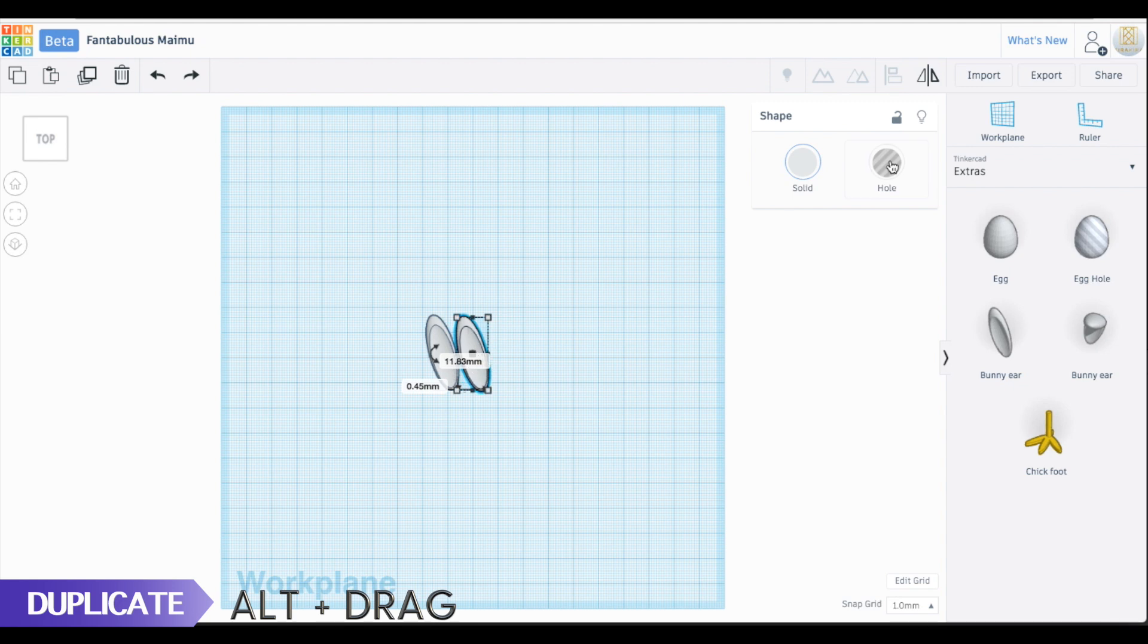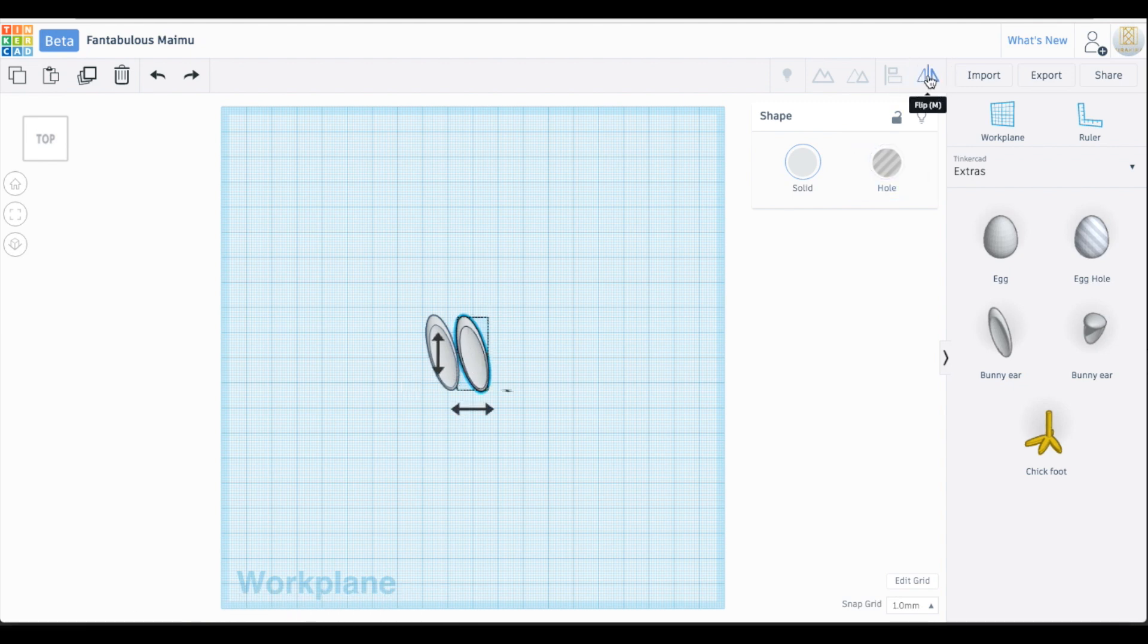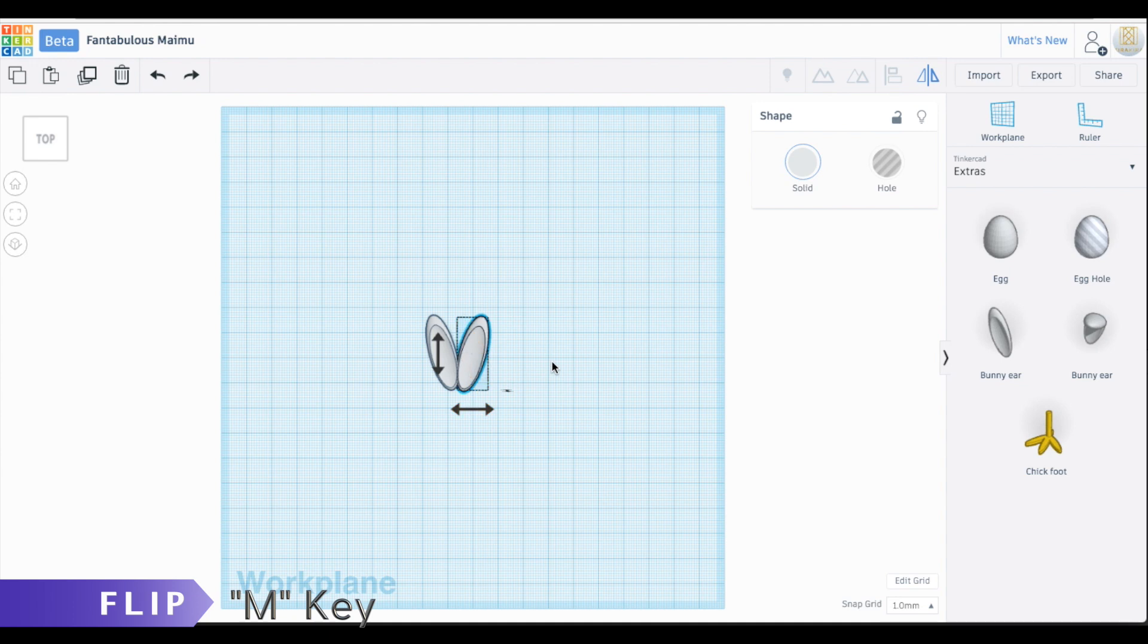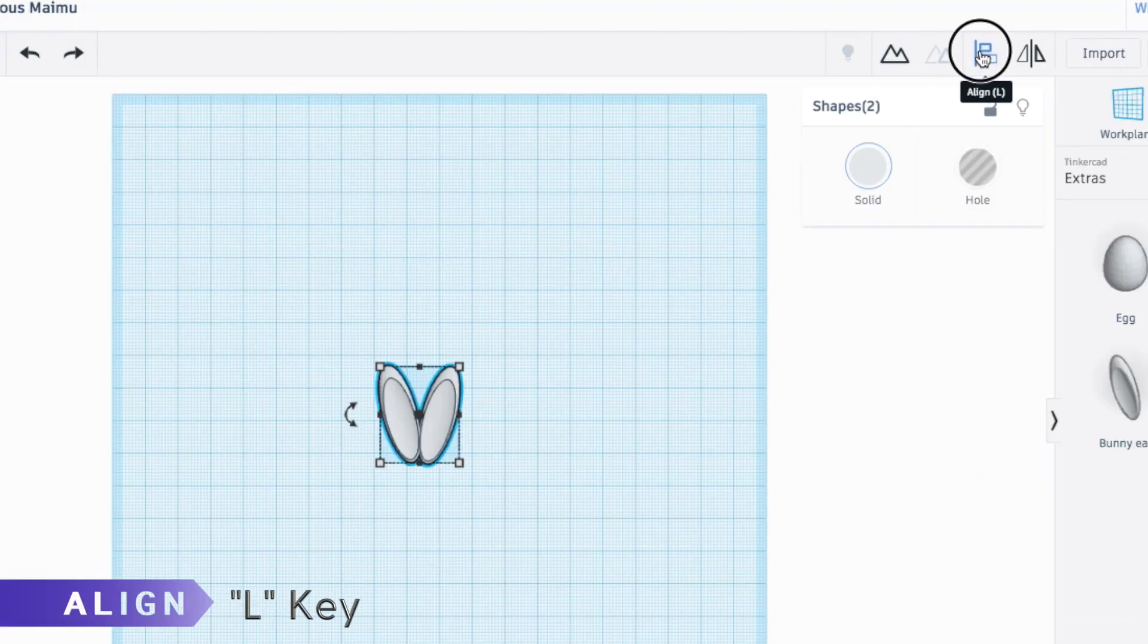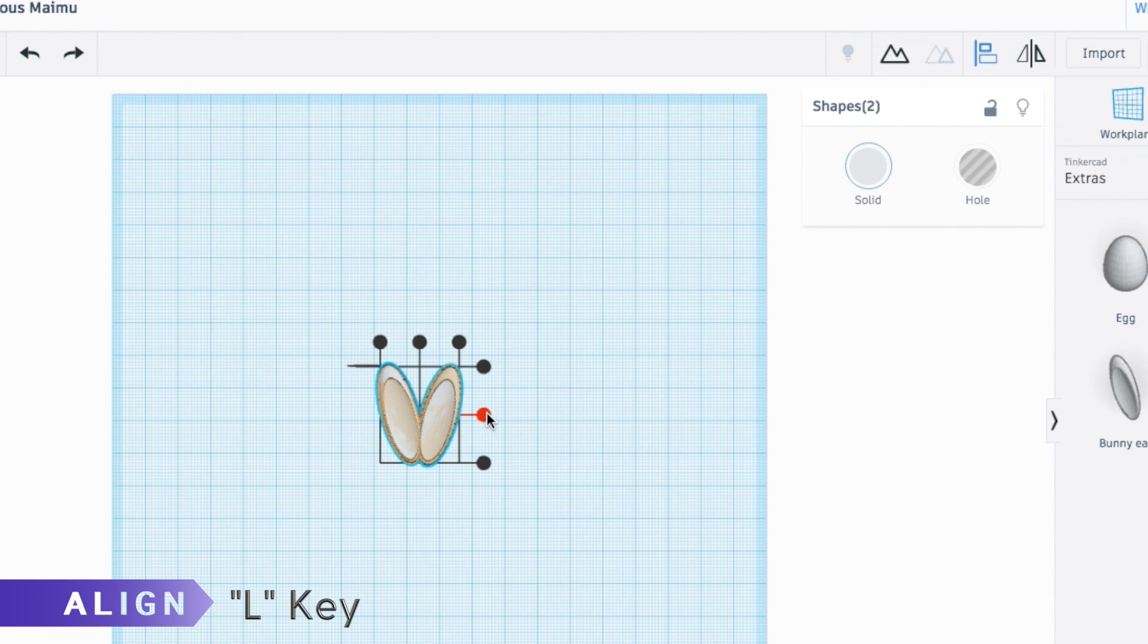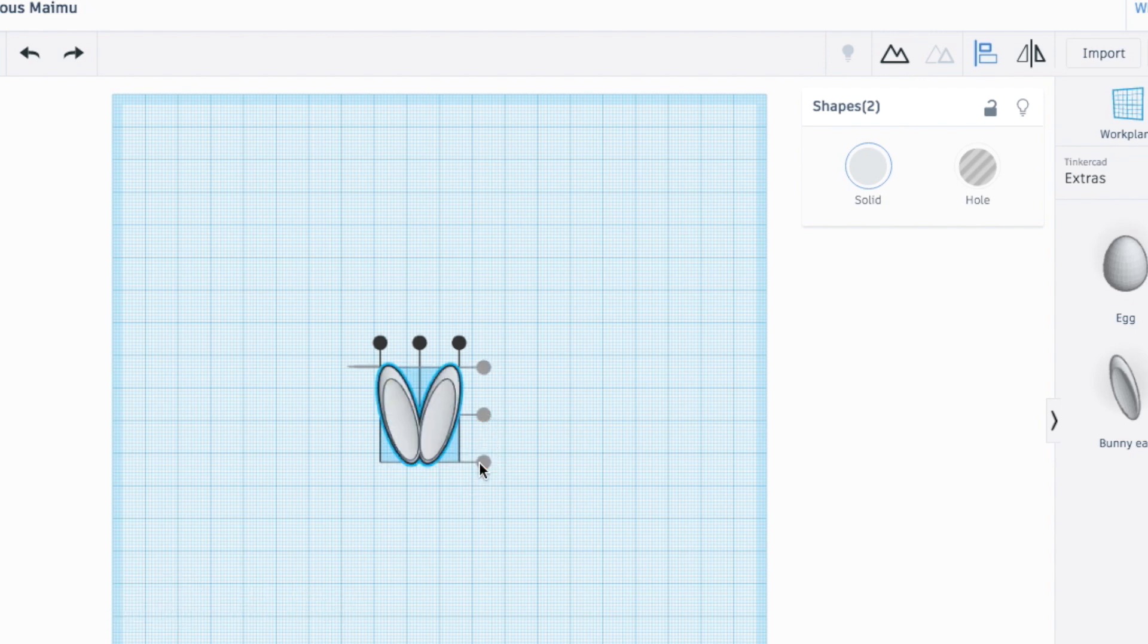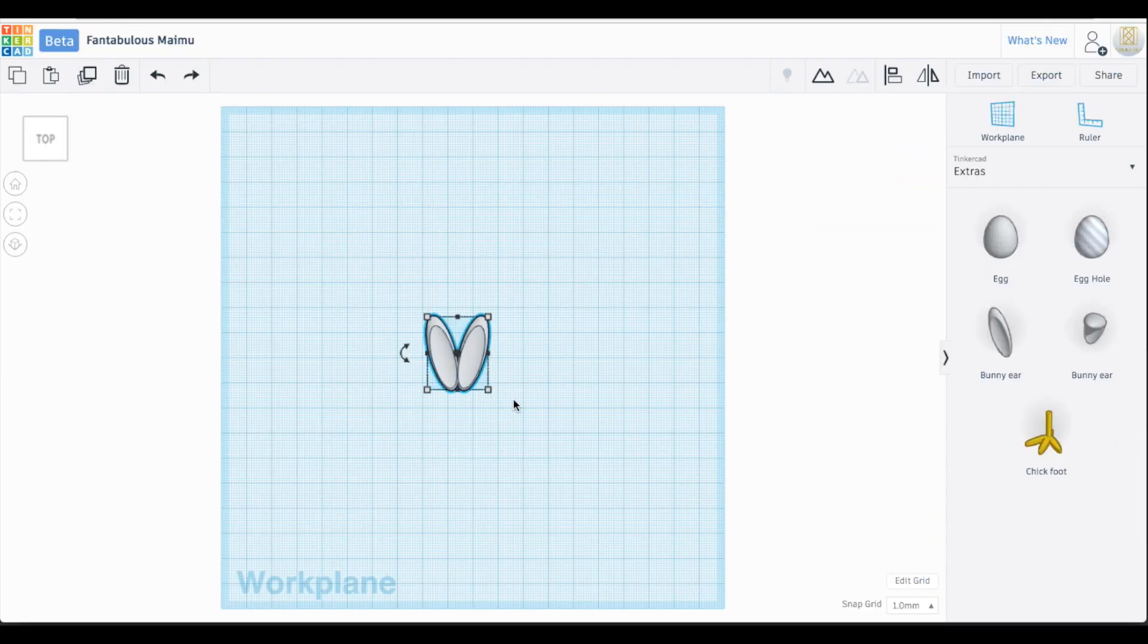If you have trouble doing it this way, you can always use Command+C and Command+V to do the same thing. Play around with the spacing of your two ears so that they barely touch at the base.